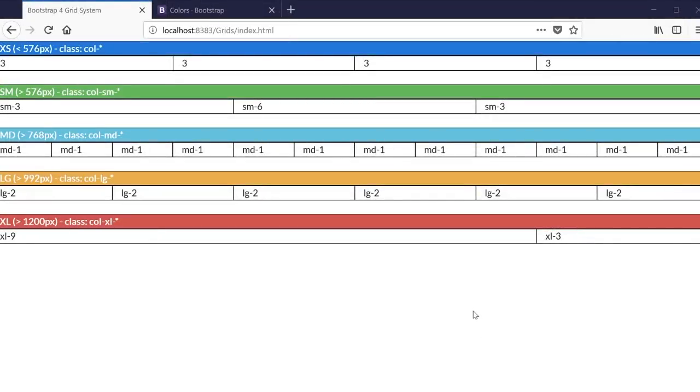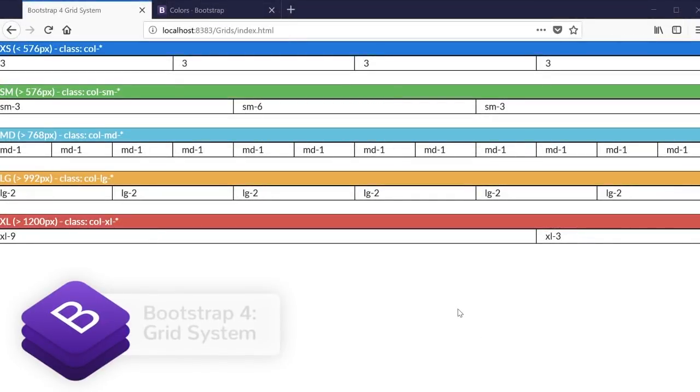Hey guys, what's going on? It's Clevver Techie. In this video, I'm going to explain Bootstrap 4 Grid System, which is the best framework for creating responsive websites.